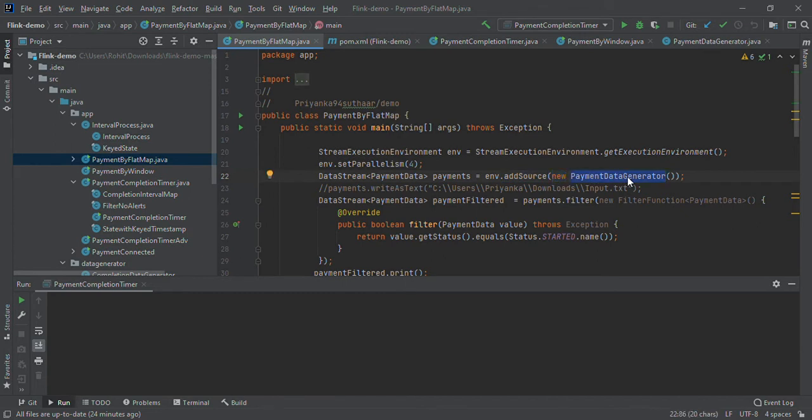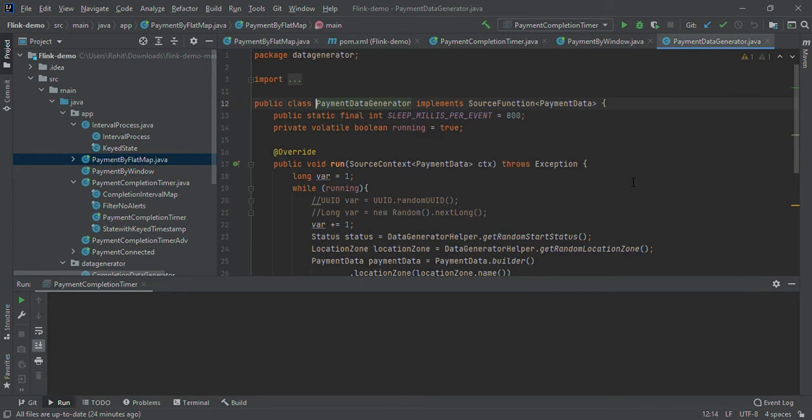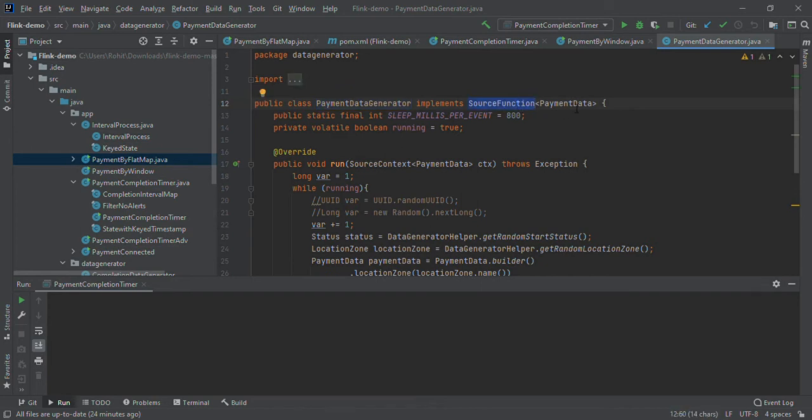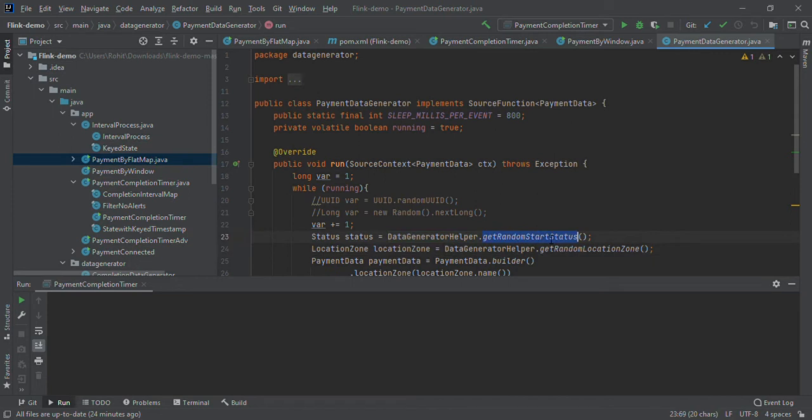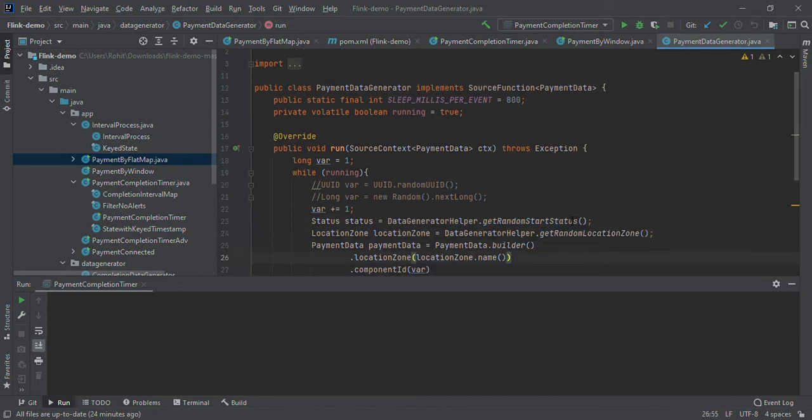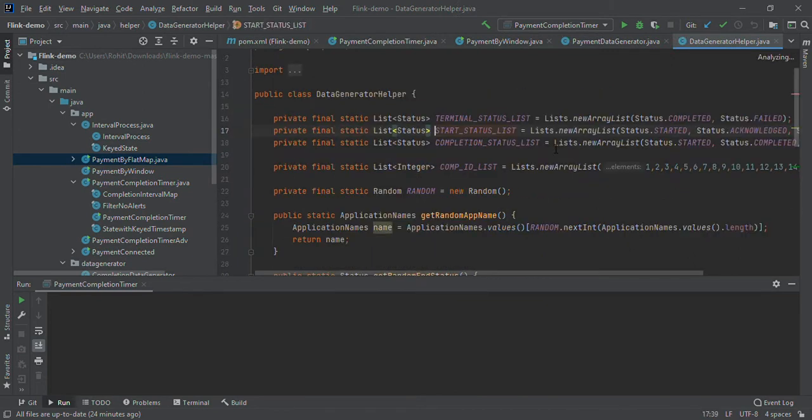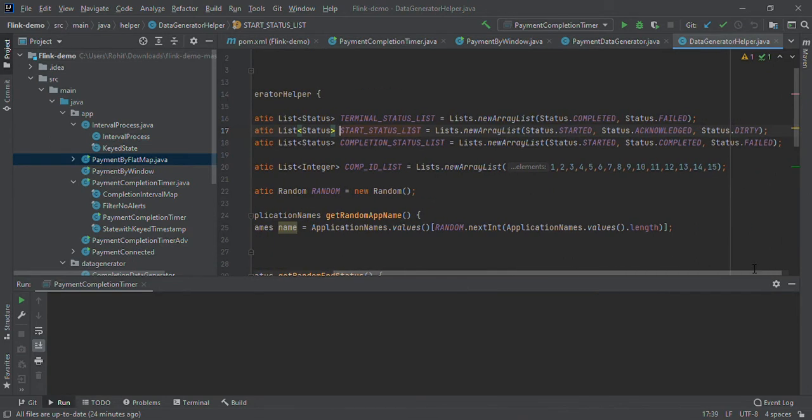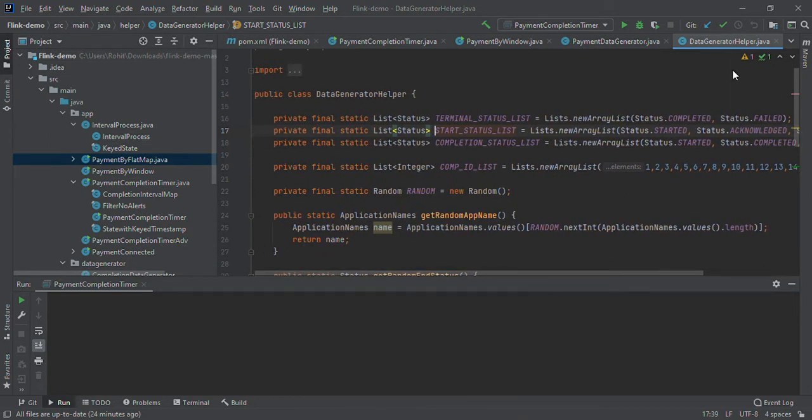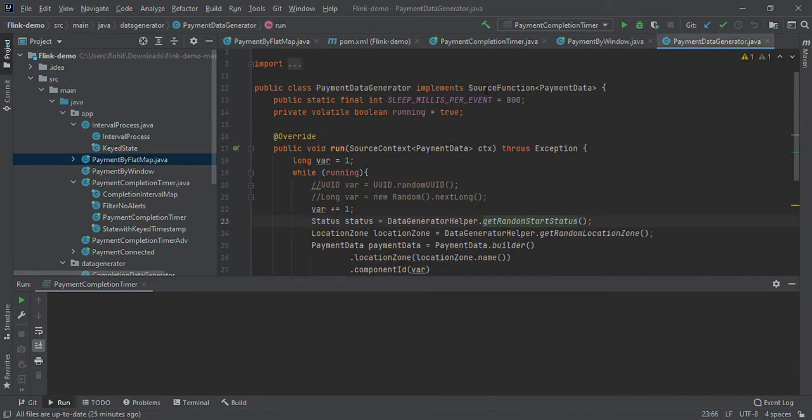We are generating random data. In this class, we have implemented source function of payment data and are overriding the run method. We are continuously generating random status and zone. If you check, there are multiple statuses: started, acknowledged, dirty, fails.